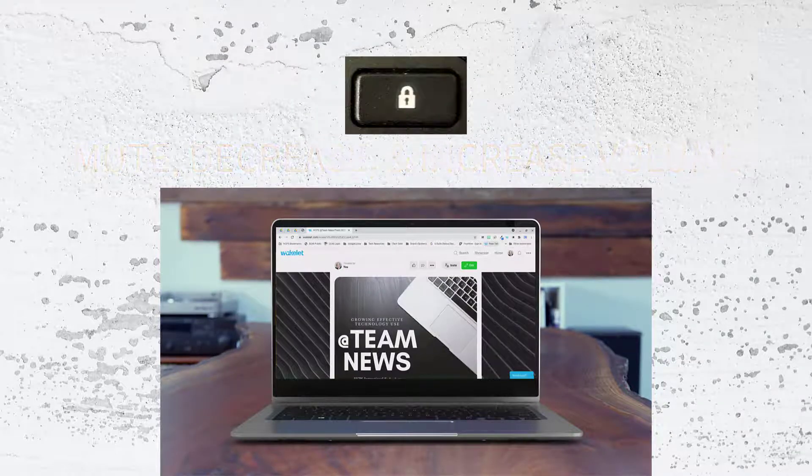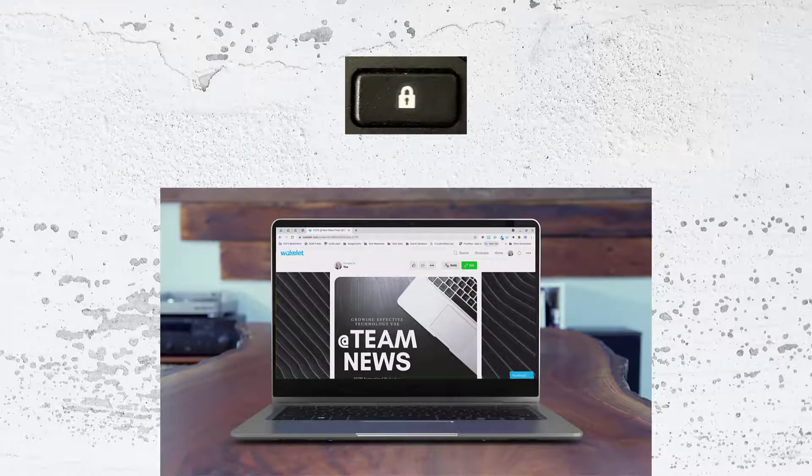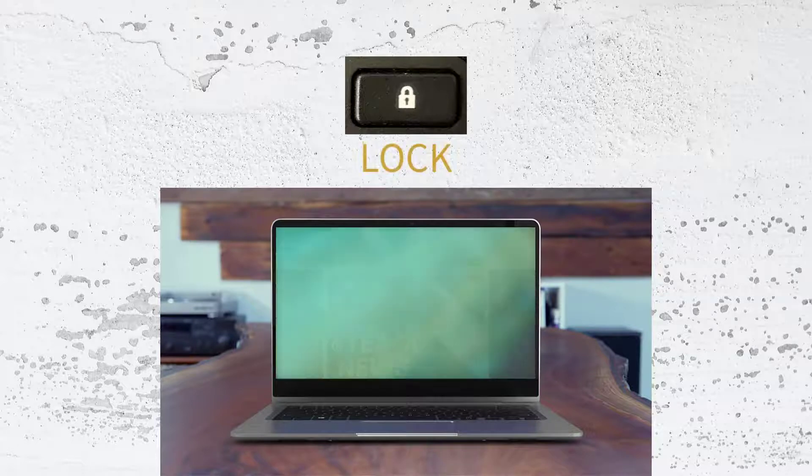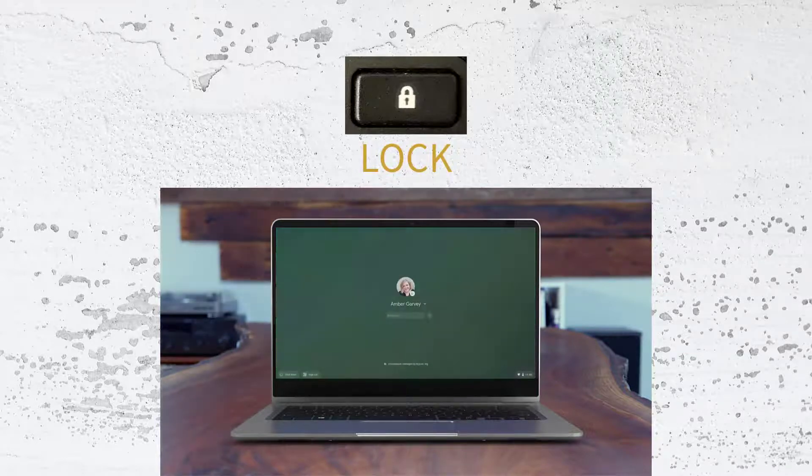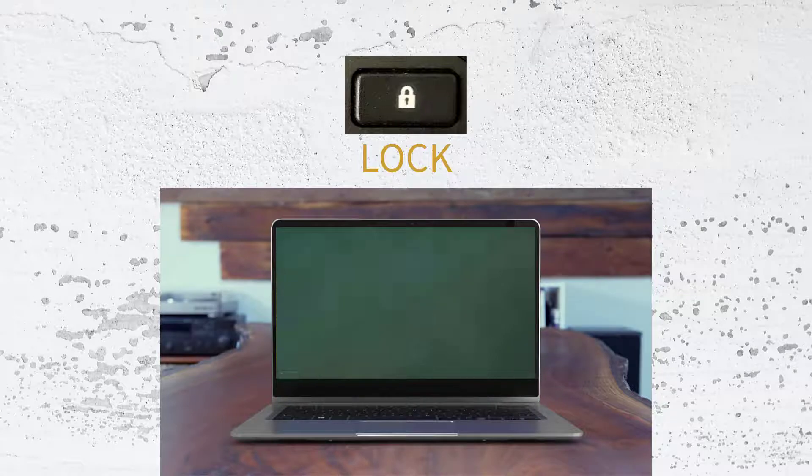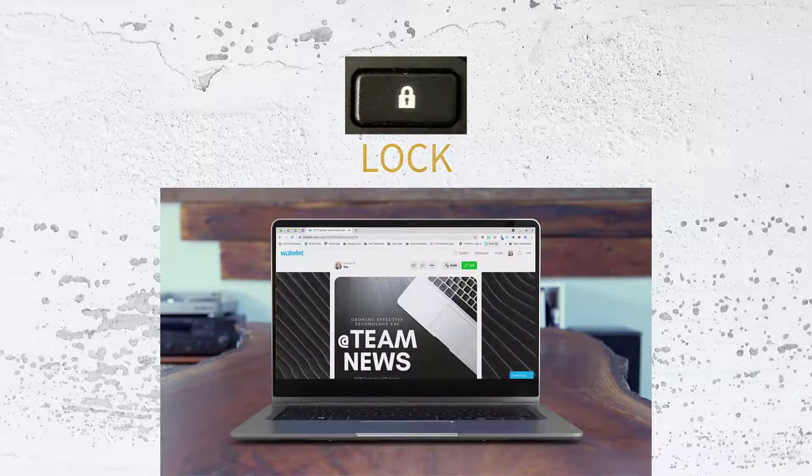The next button with which you should be familiar is the Lock button. Pressing this button forces you to have to log back in to access your device. It's a great security feature.